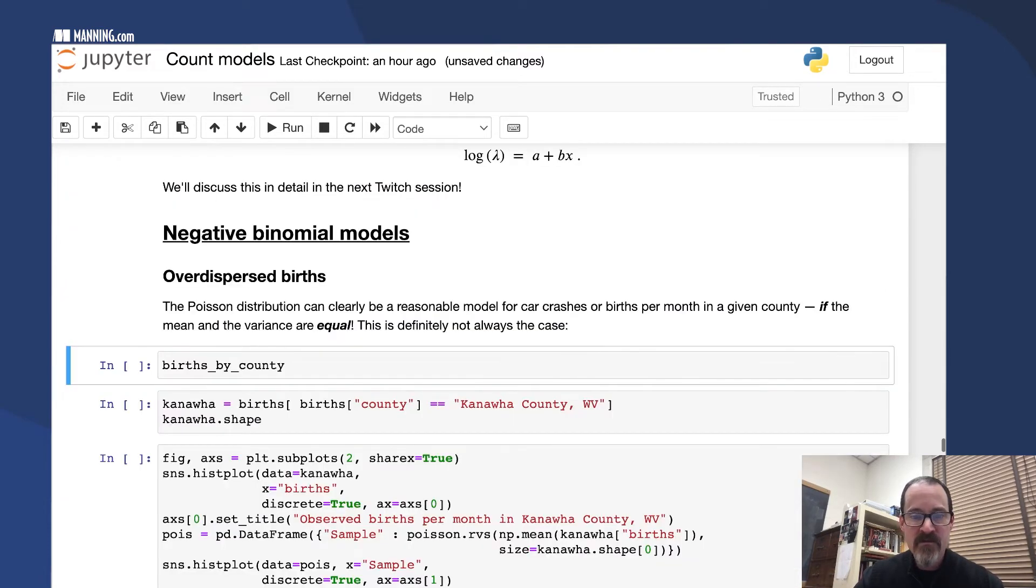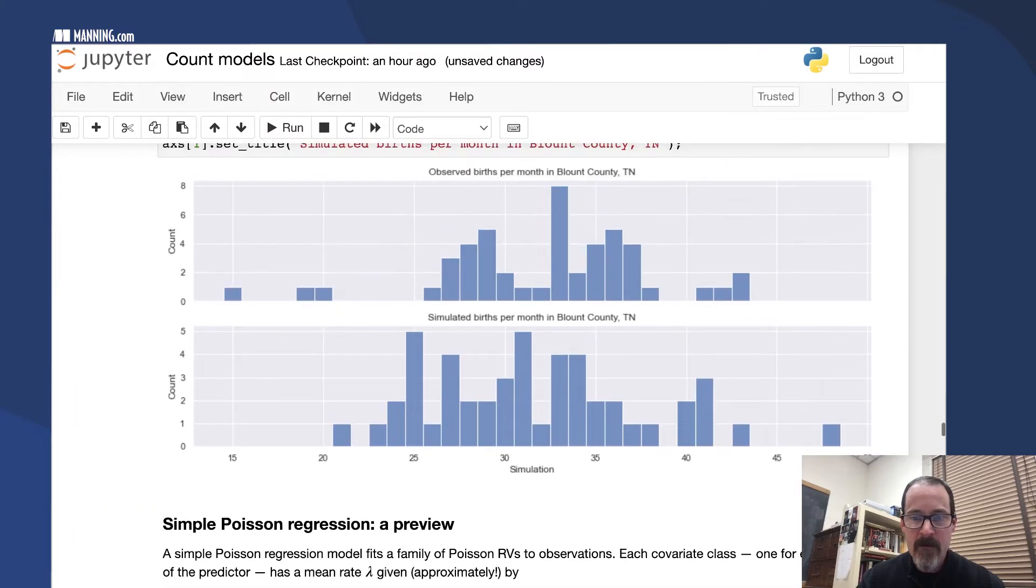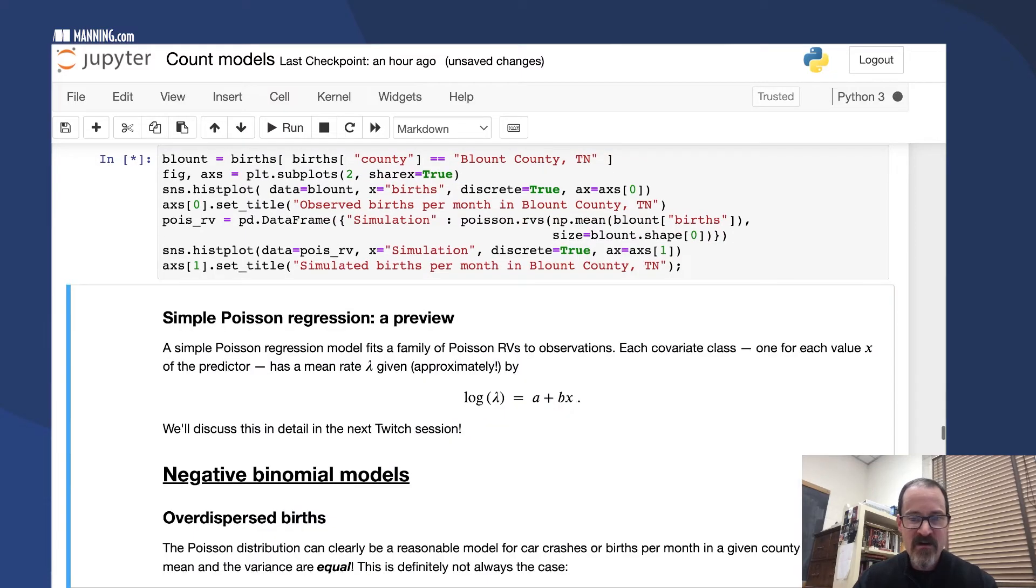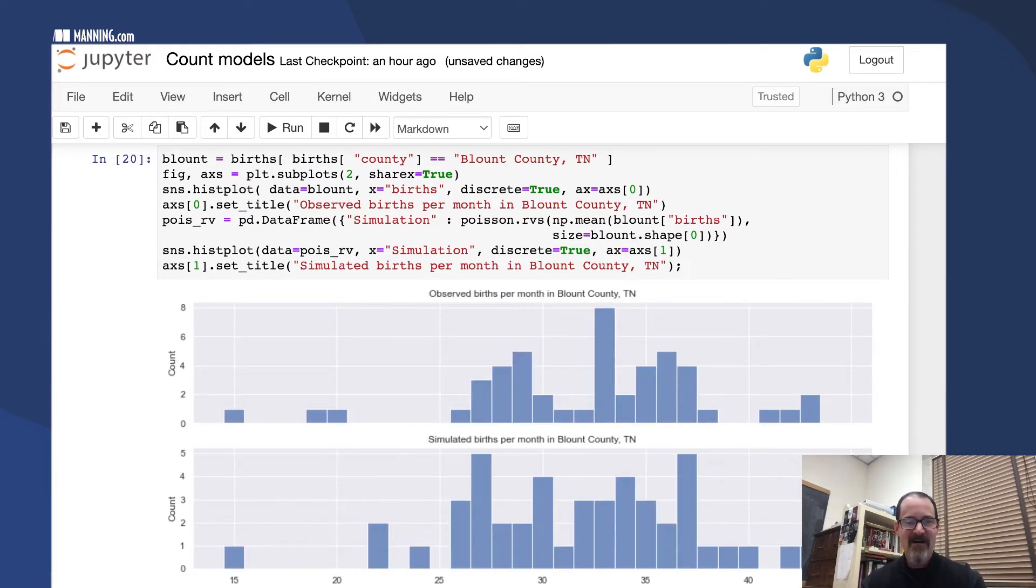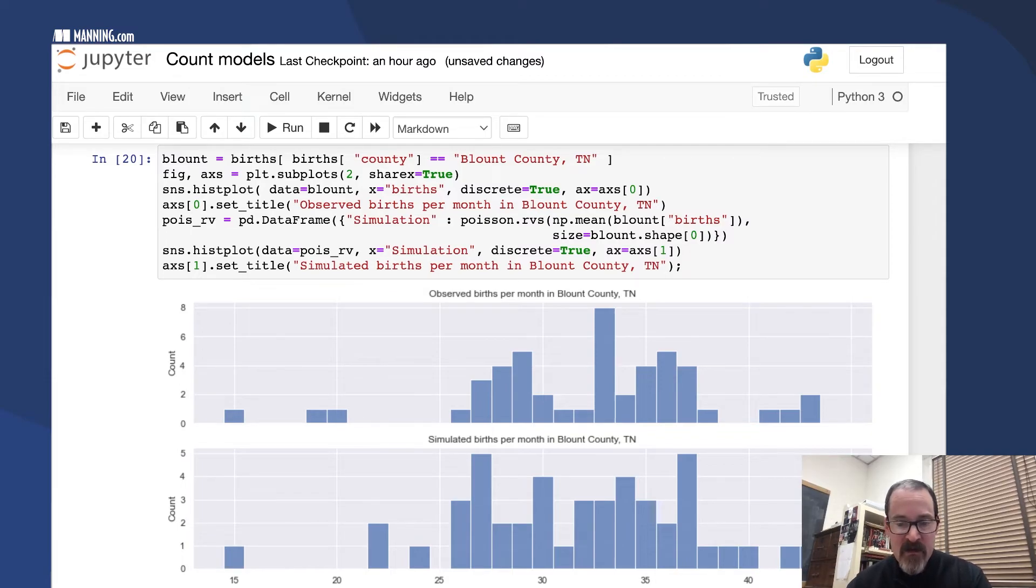There's a second try, still looks pretty good. There's another try. And then that time we actually got some of those outliers. So the bottom histogram is a simulation.